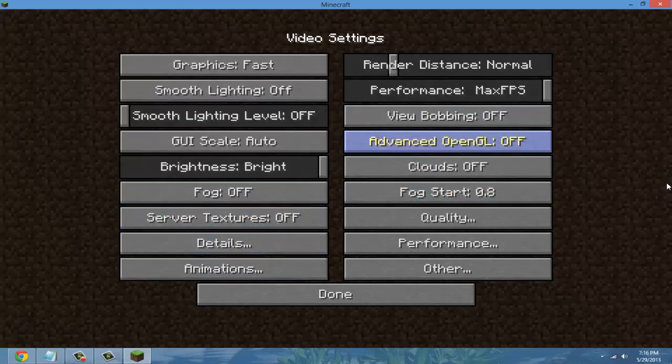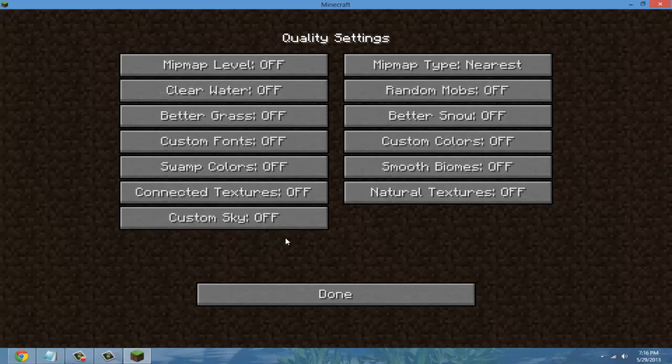Now we're going to go into quality. Make sure this is all off, all off.